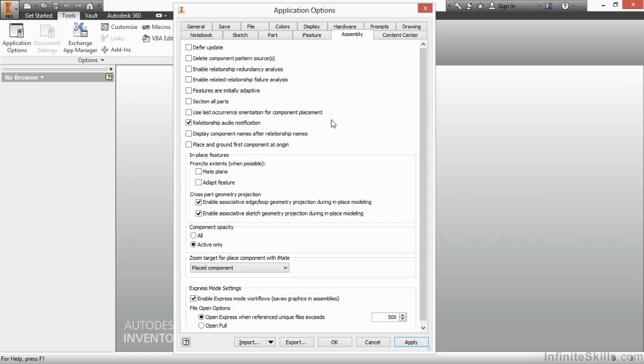Now here in the center of the screen, we have cross-part geometry projection. This controls whether our features, when we're doing in-place modeling, become adaptive or not. And that's a decision you make as a designer. If you want to have adaptivity turned on or turned off, you're going to change some of these checkboxes here inside of the middle of the screen. Down at the bottom, we have express mode.